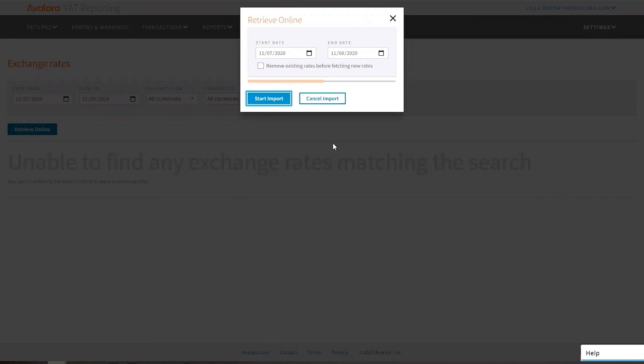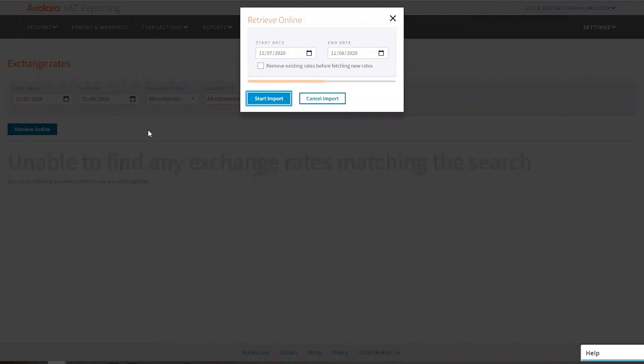This might take a few seconds and as soon as we have the exchange rates we will filter on some random ones just to see that they have been downloaded into the system.